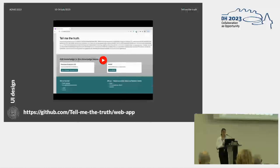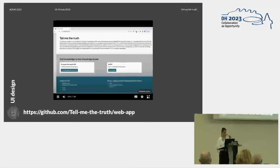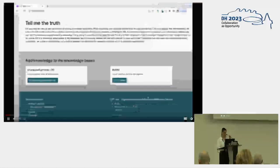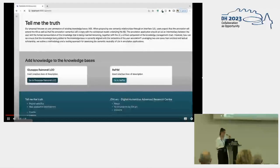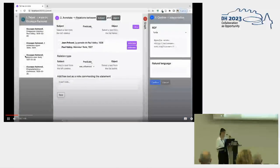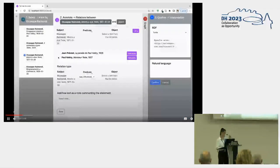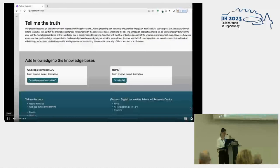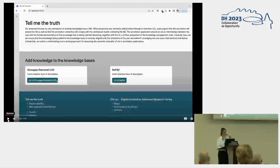I would like to show you a video trailer of this web application just to make you understand the main features of the Tell Me the Truth application. This is the homepage and you can choose between different knowledge bases. These are the knowledge bases we can add some relationships to — new triples.